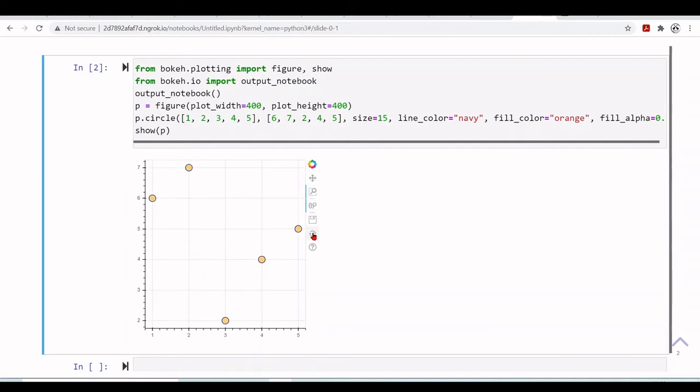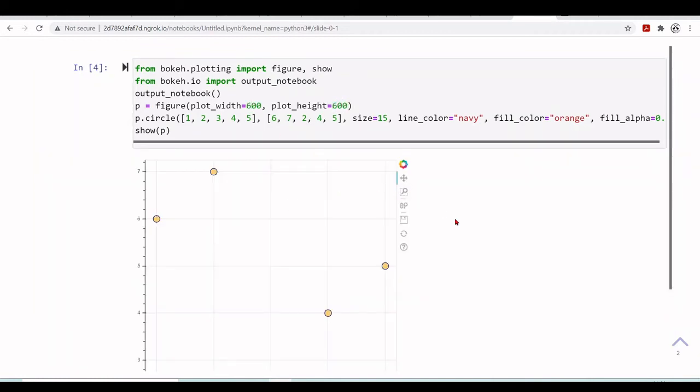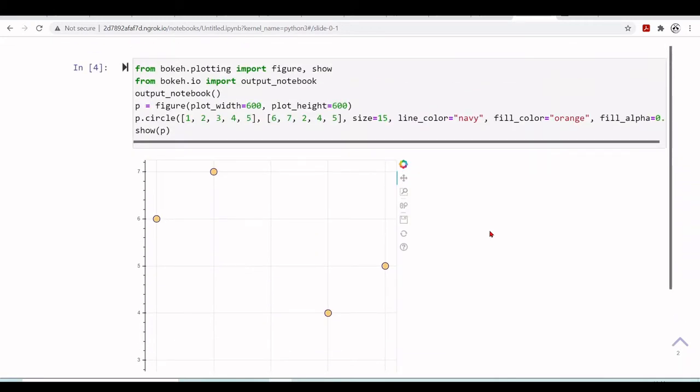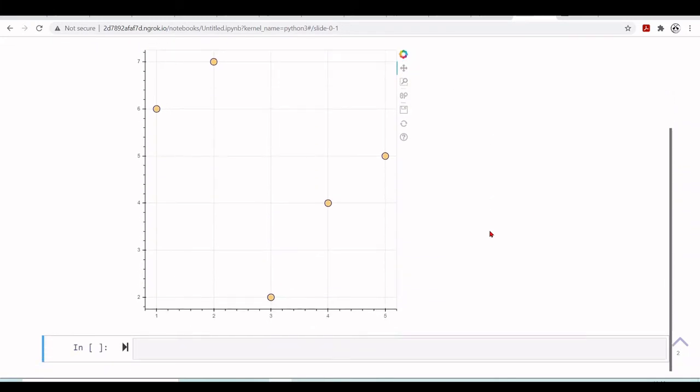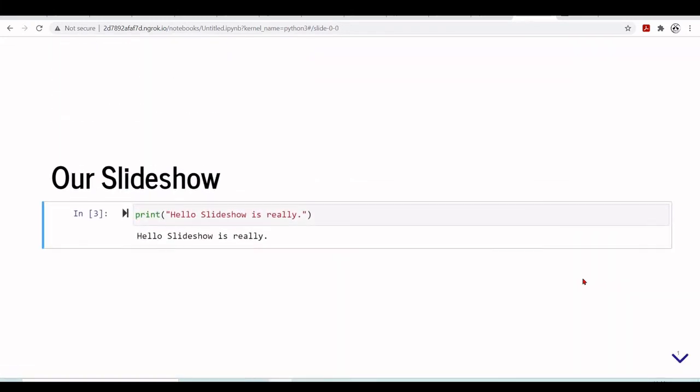Okay, go back. We can change, for example, the width and the height of the plot. It's completely interactive.